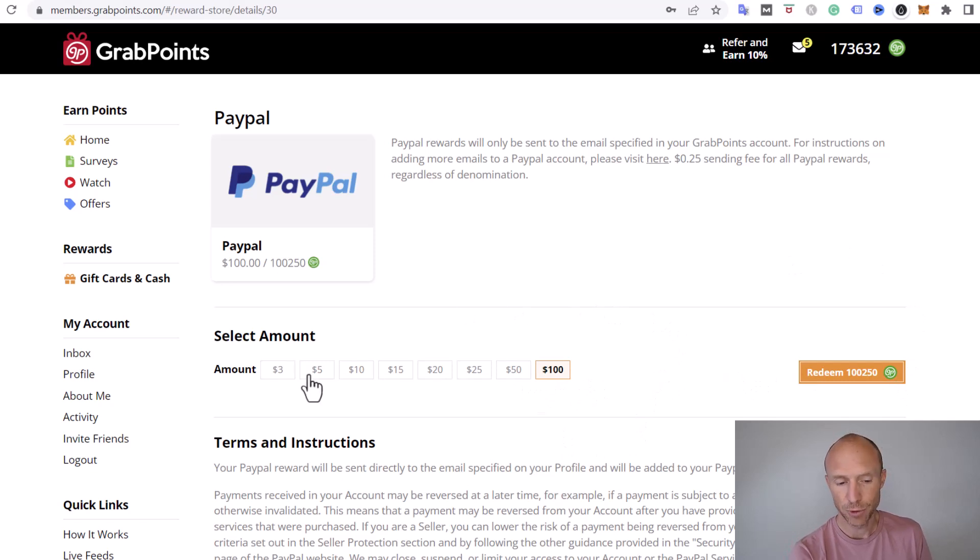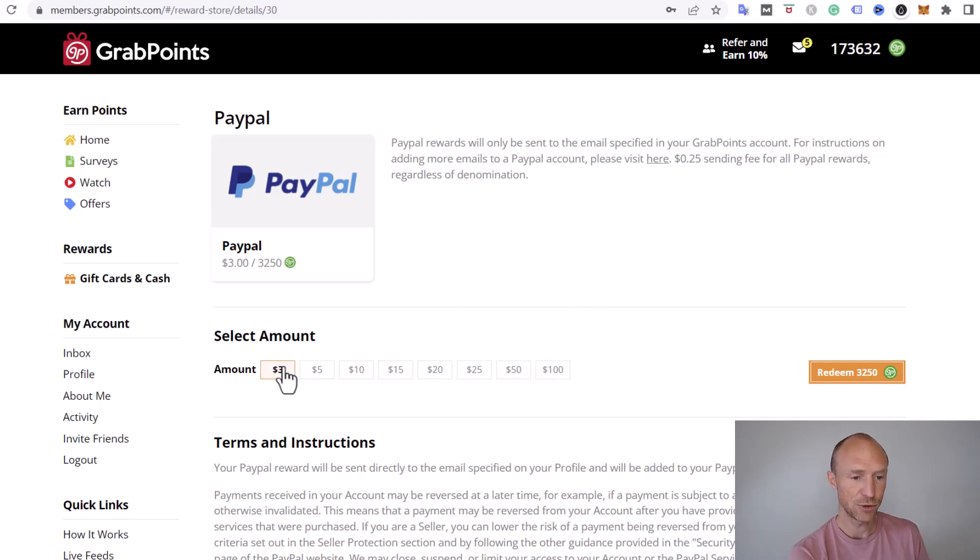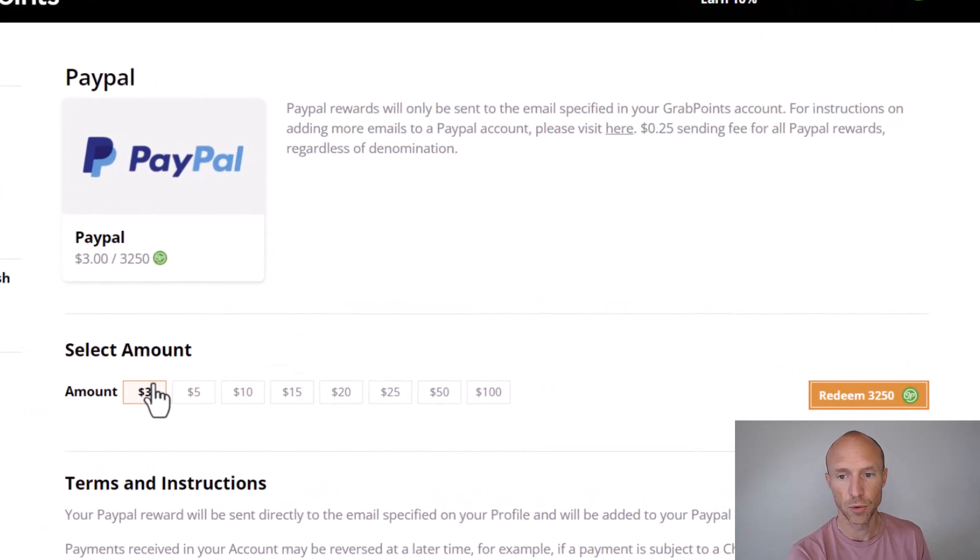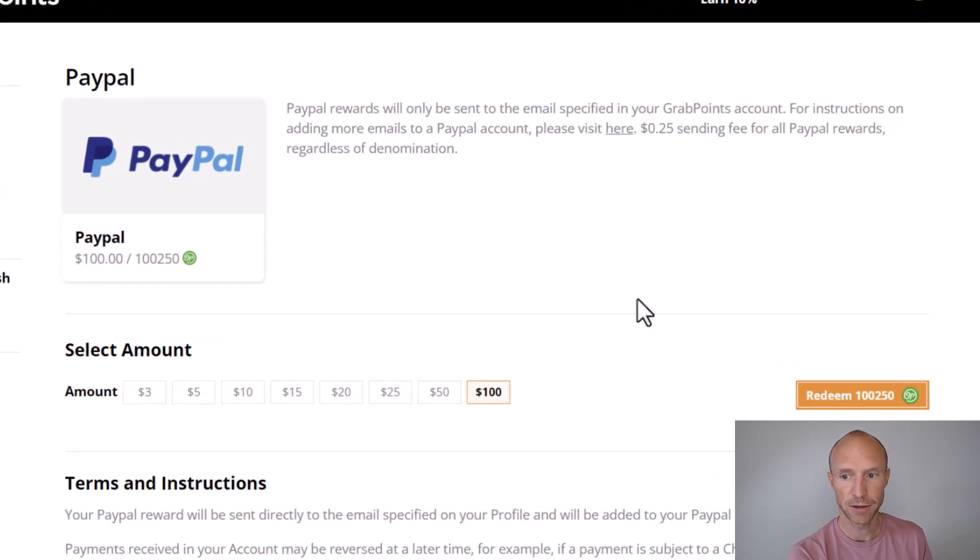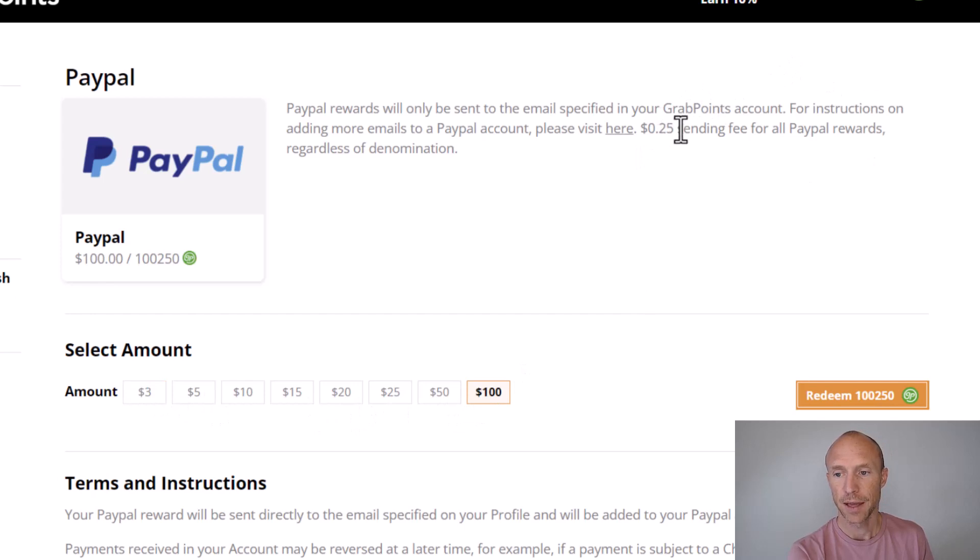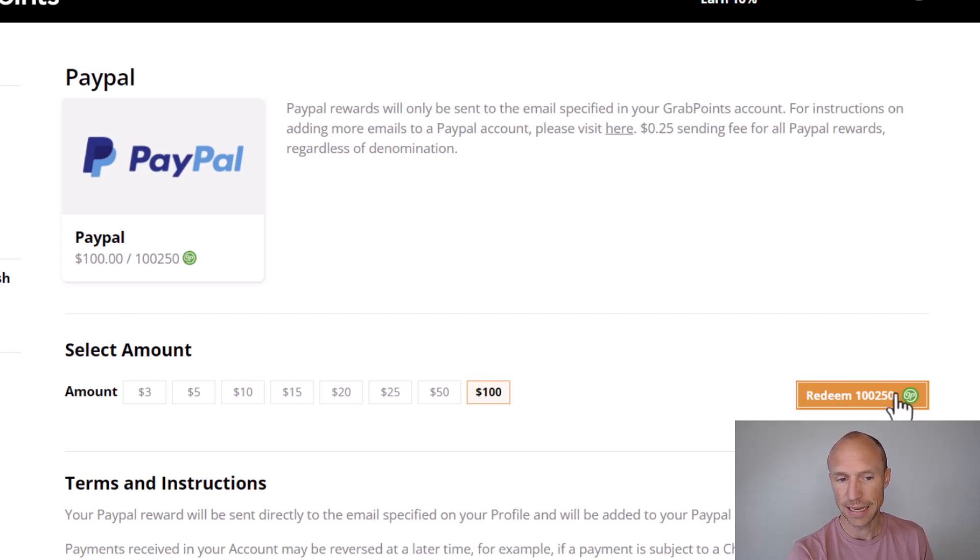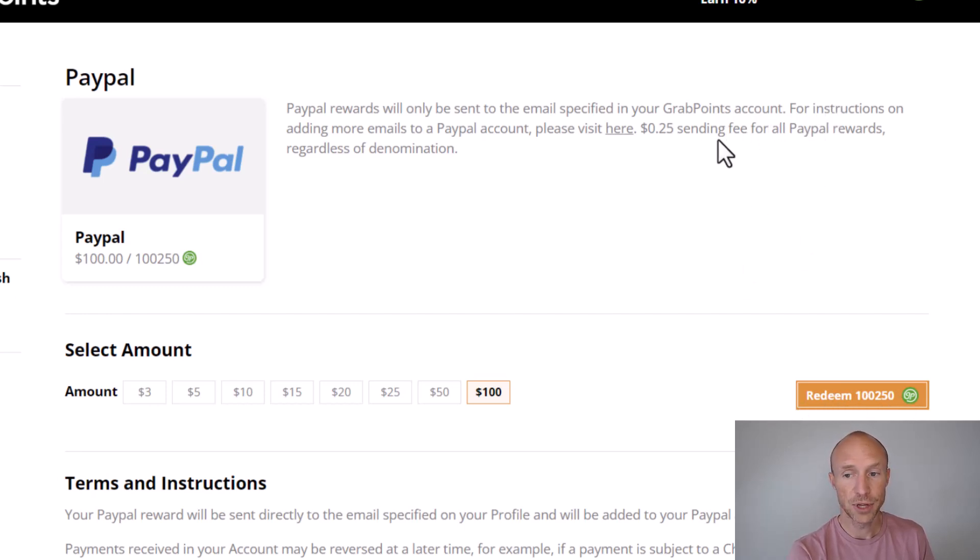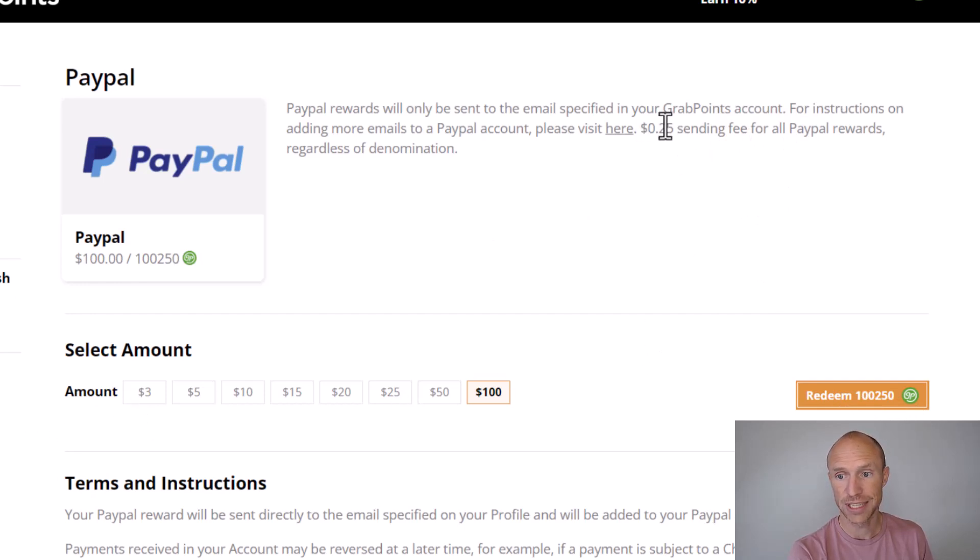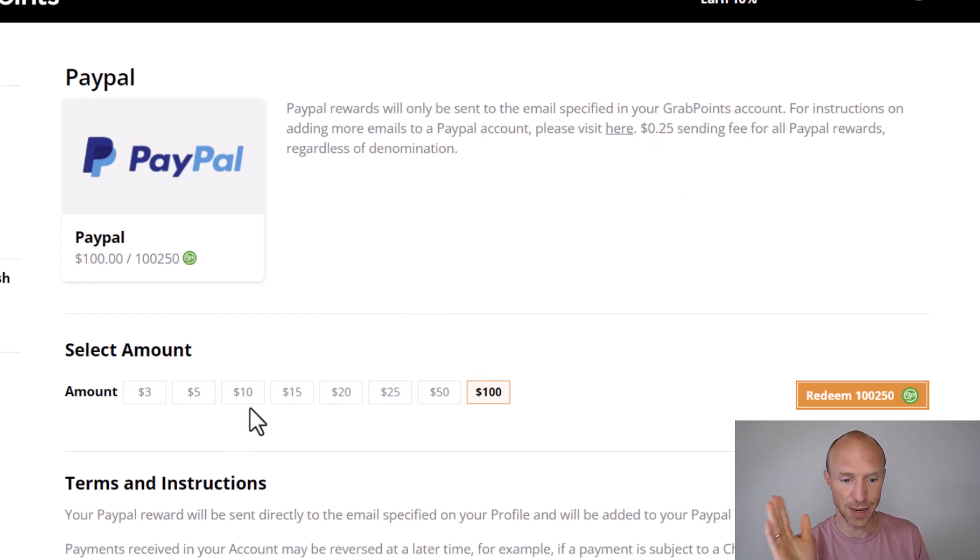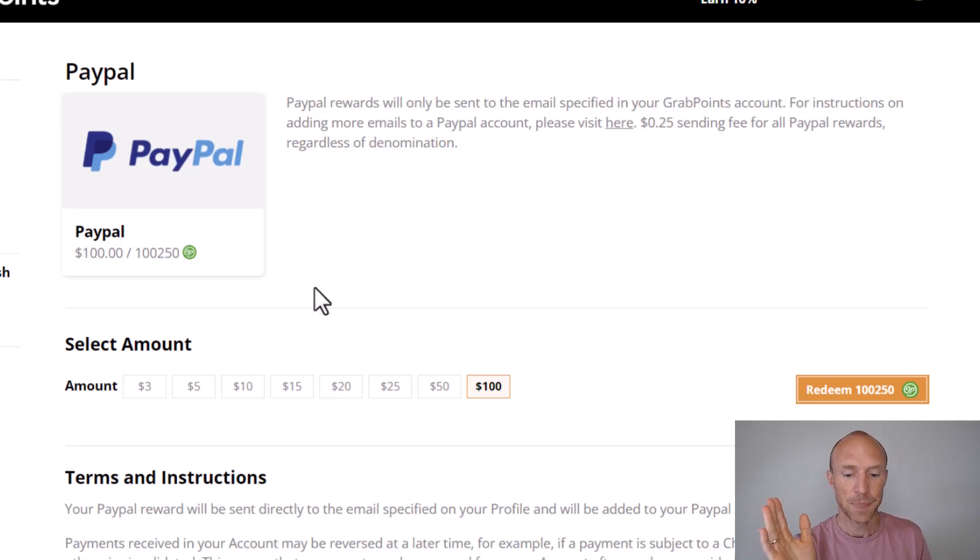But that can take longer. I like that you can already get paid when you earn $3, a fairly low payout threshold. Just be aware also as it says there is a $0.25 sending fee for all PayPal rewards. So they add a little bit extra to cover that. But this doesn't matter if you take out $3 or $100, it's still $0.25. So in that sense it does make sense to wait a little bit.